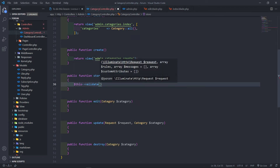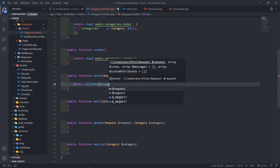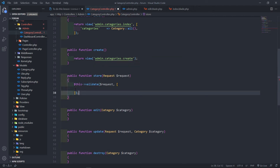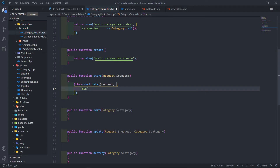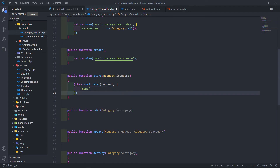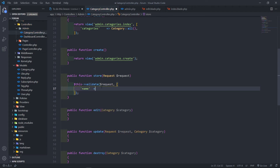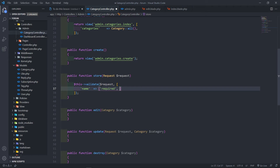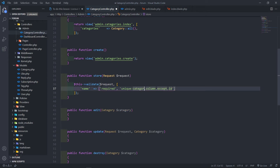Let's go back to Visual Studio Code and validate this. We're going to call validate on the request, return an array, and we want to make sure the name is required and unique — unique in the categories table.